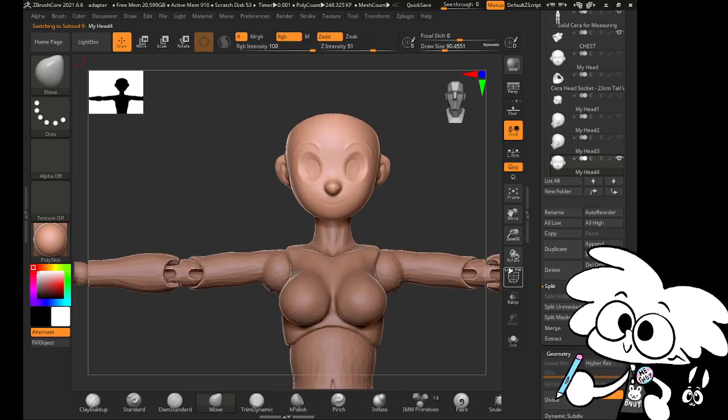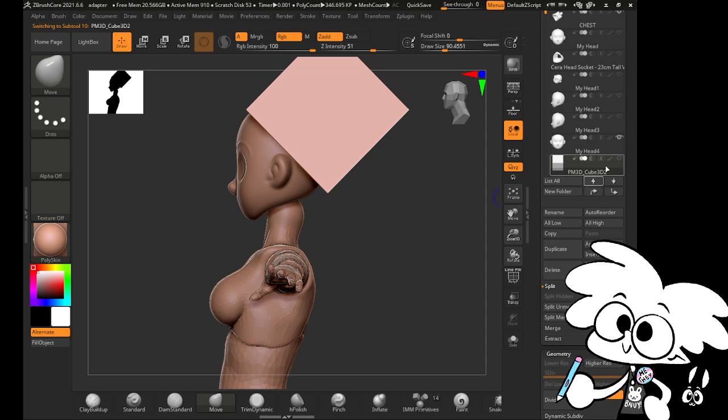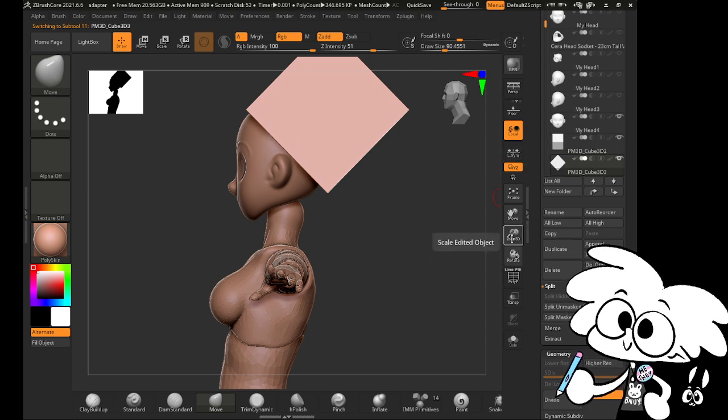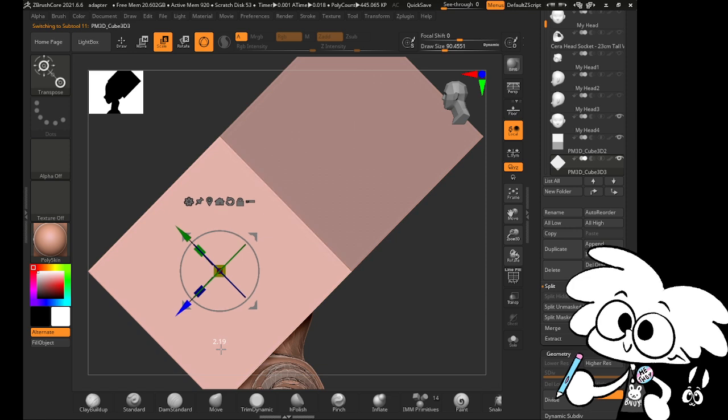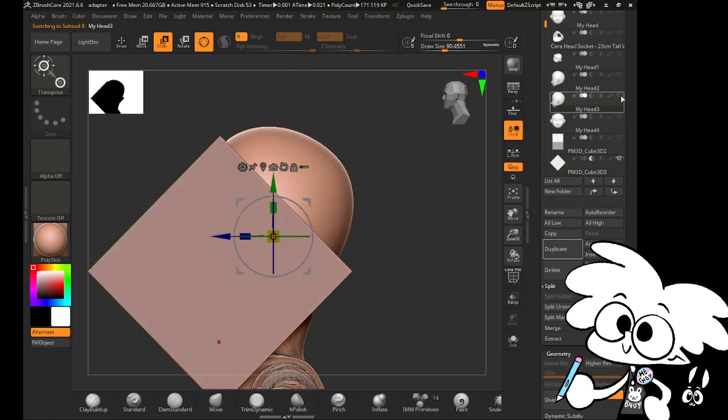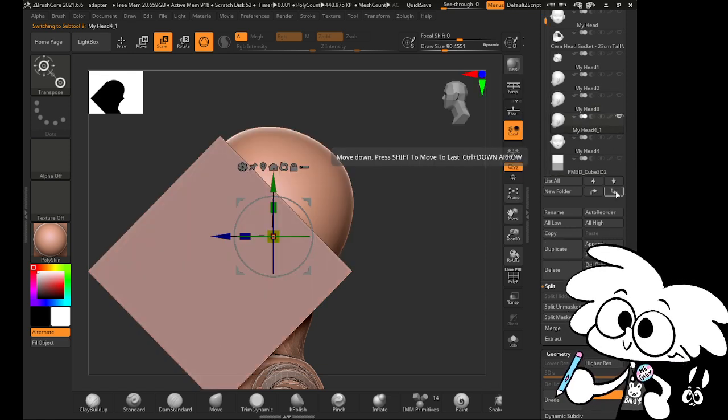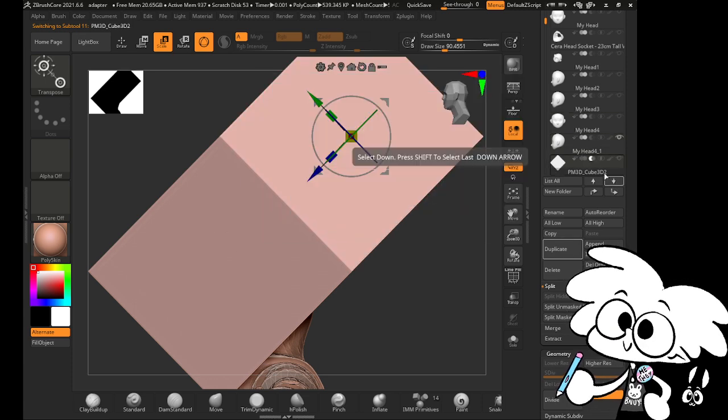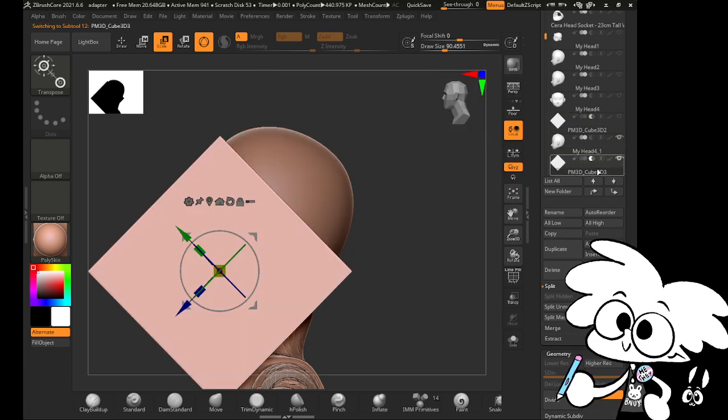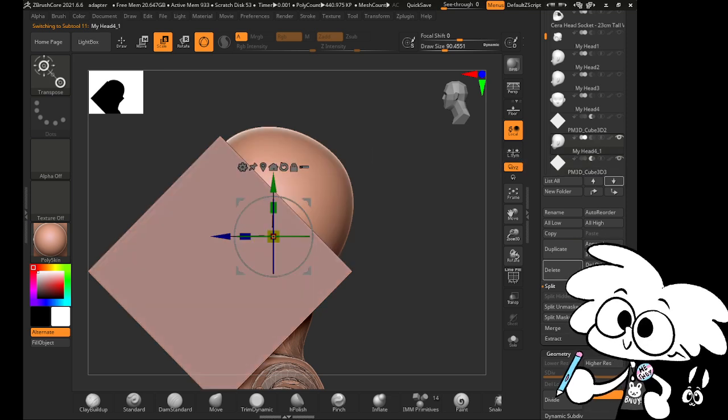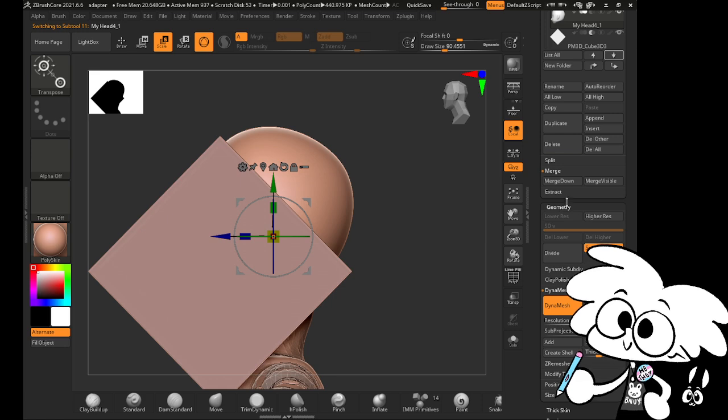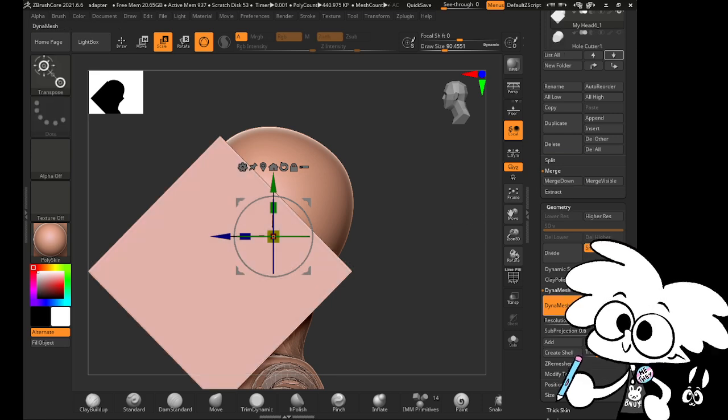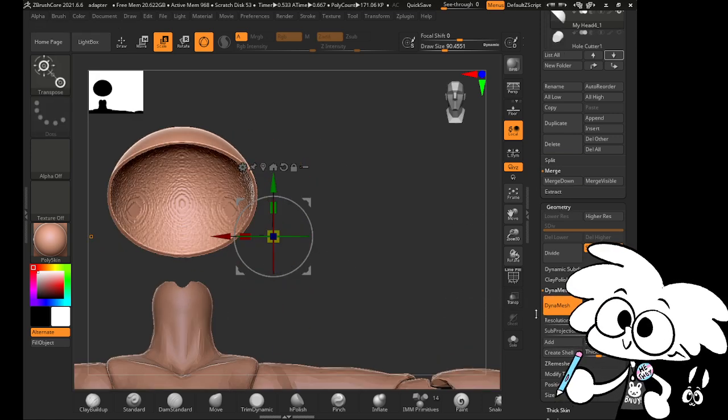And if you want to make a head cap, you could do the same thing. You could duplicate this cutter object, move it here, and then go back to your previous object, because we made a copy of it, copy it again, and then use your lower square as a Boolean cutter, merge it down, merge down, click the Dynamesh button, and bam. Now we have a head cap.